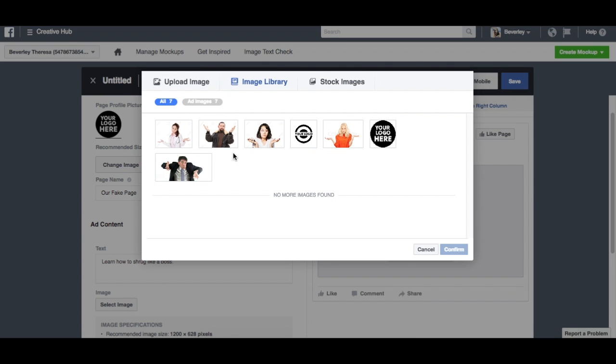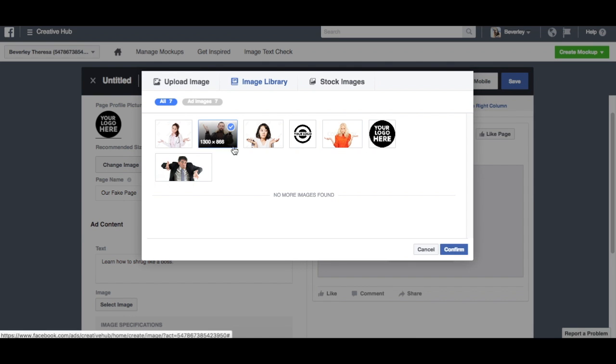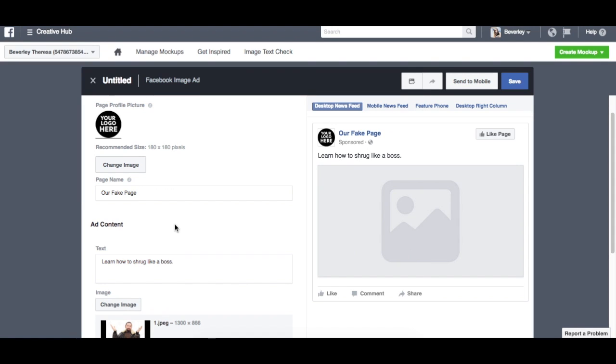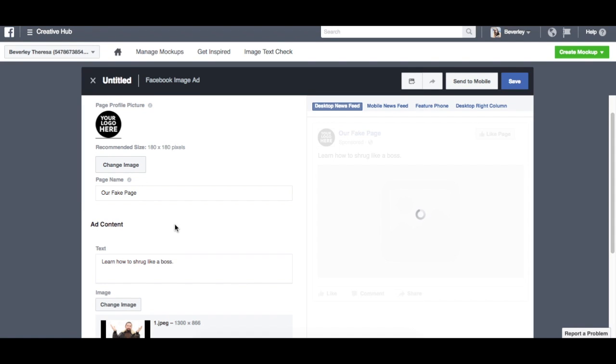And you'll see that it will change on this right hand side. And then we'll select an image—he looks like he would know how to shrug really well. I'll show here.